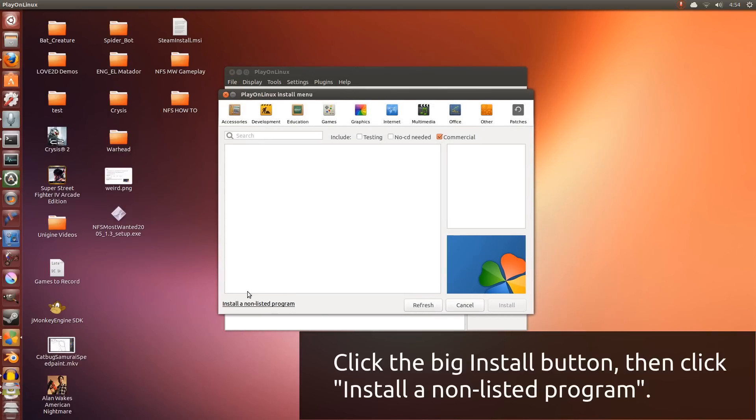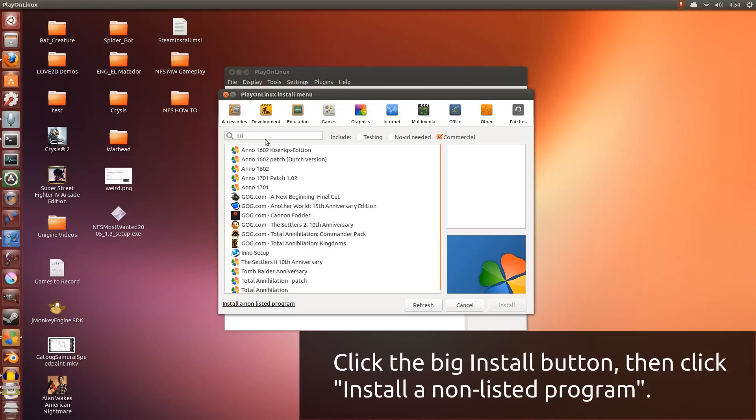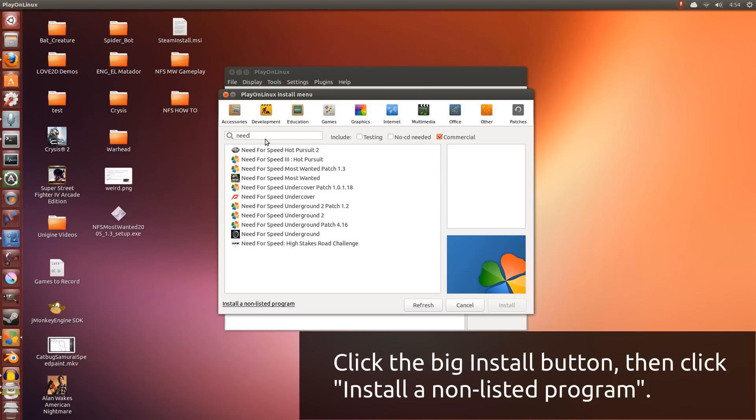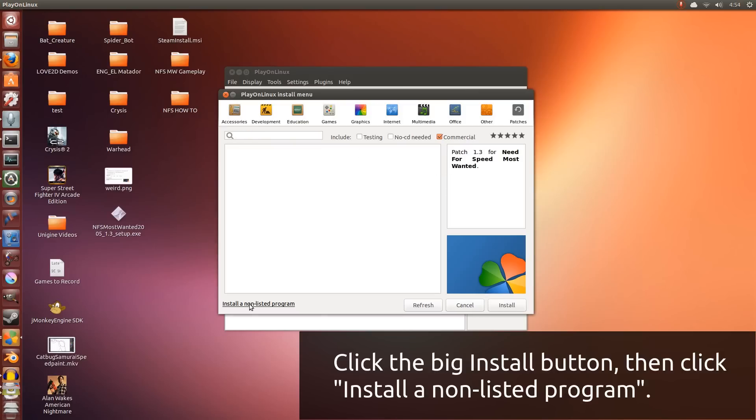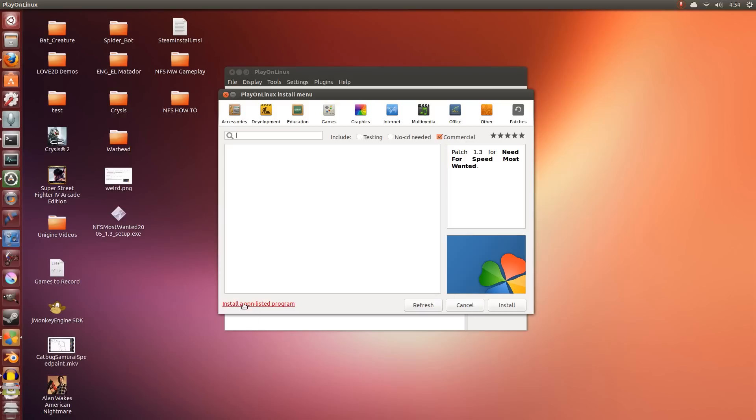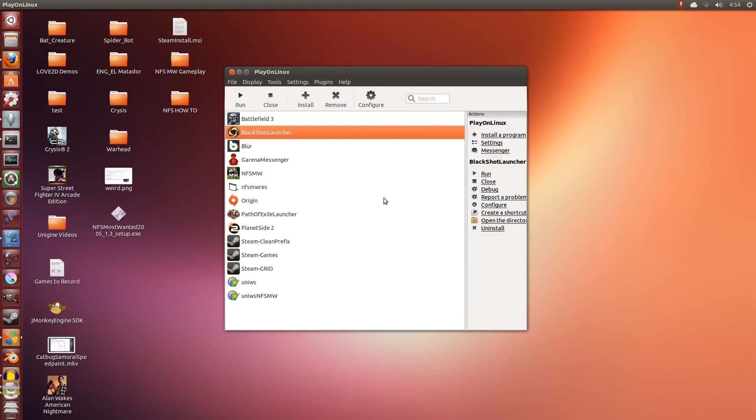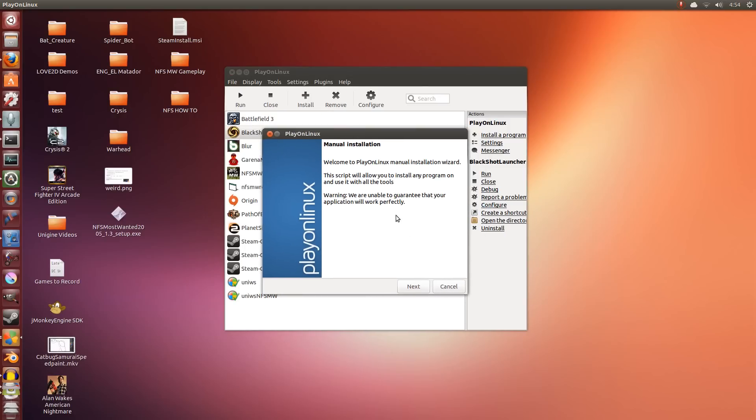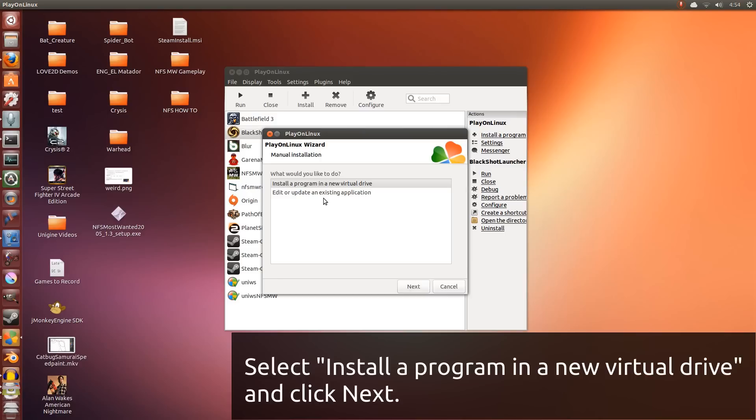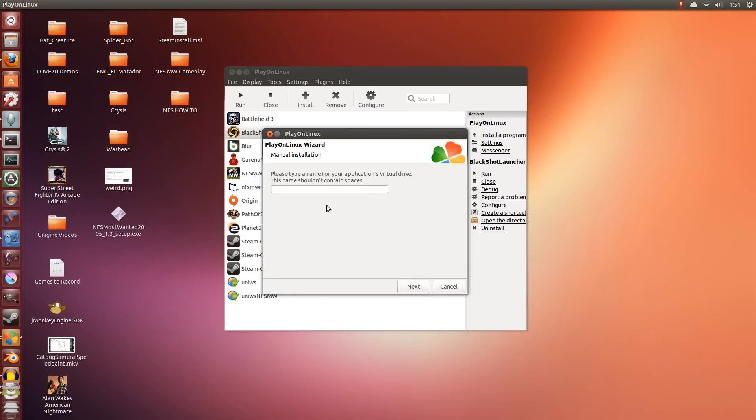Now we're going to be installing a non-listed program. For many of you, if you don't want to follow this entire video, you can use the Need for Speed Most Wanted patched version here, but I tried it and it doesn't work for my needs. So we're going to install a non-listed program and click next. I'm going to install a program in a new virtual drive.